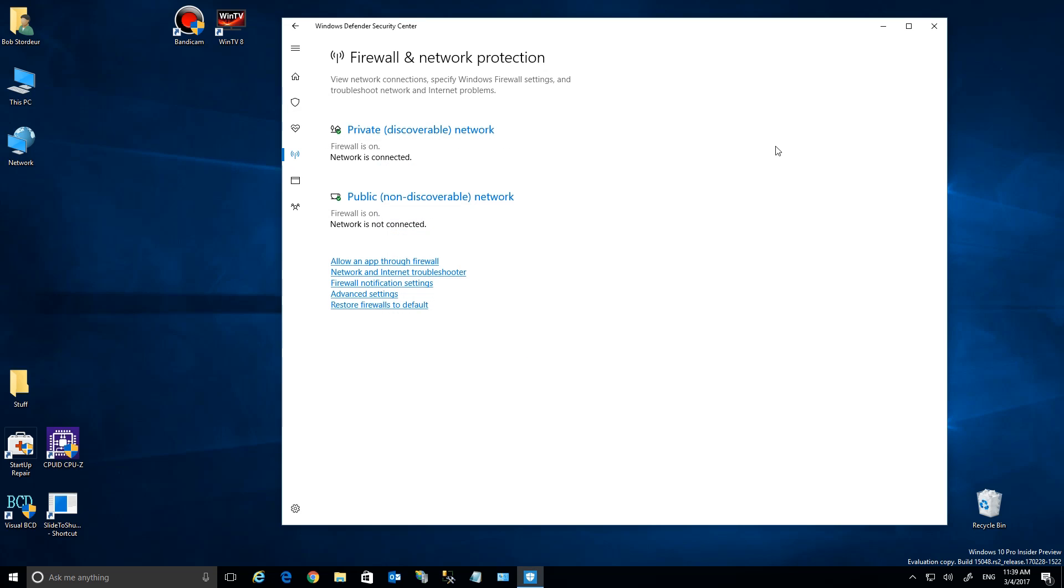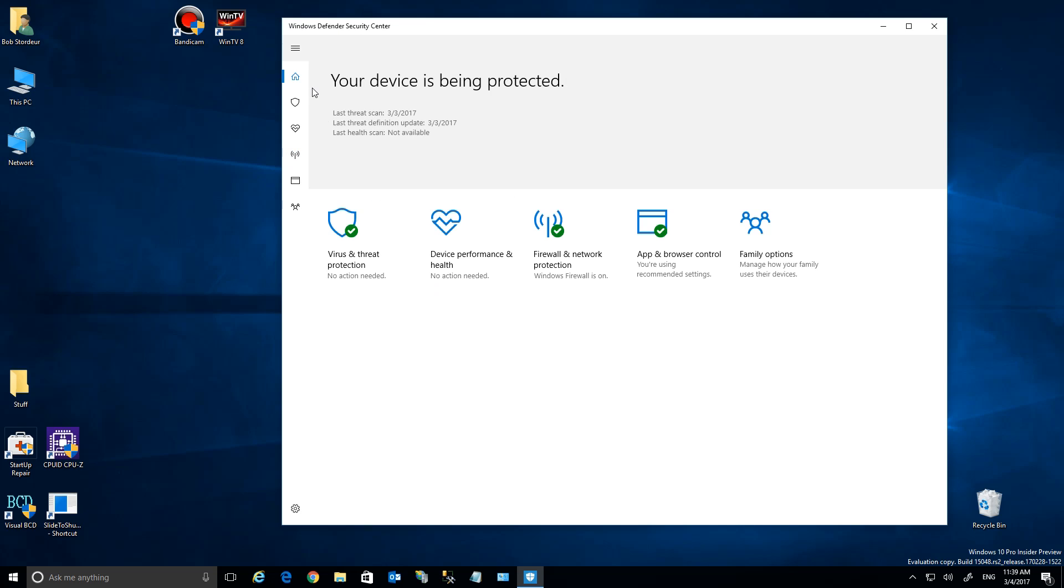But anyway, you come down here. You can say, like, allow an app, and you go in here and do all that stuff. But again, that's not part of Defender per se—it's all about your networking and firewall protection, but it's all being set up by Defender when it's installed.